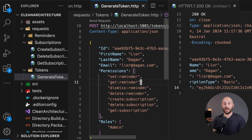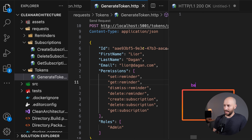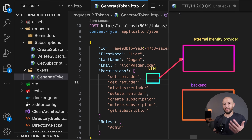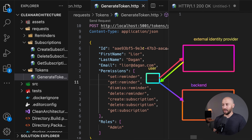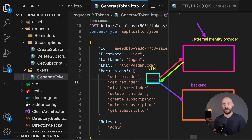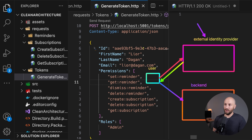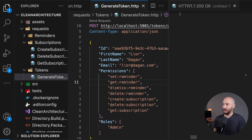The reason we generate tokens this way rather than having user registration endpoints is that most production applications today don't contain the identity provider in the same project. Most projects have the backend service plus an external identity provider. The user calls the external identity provider to authenticate and receive a token, then calls the backend service with it. Since we don't have that external provider here, this endpoint lets us play with permissions and roles to verify authorization scenarios work as expected.